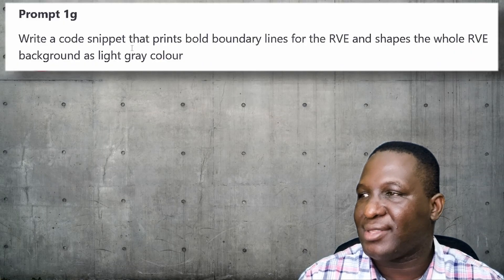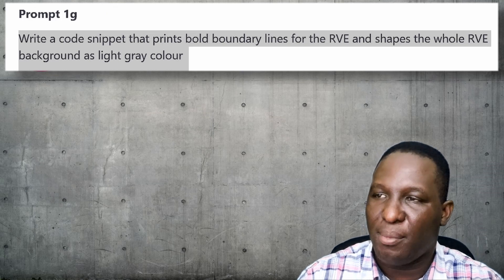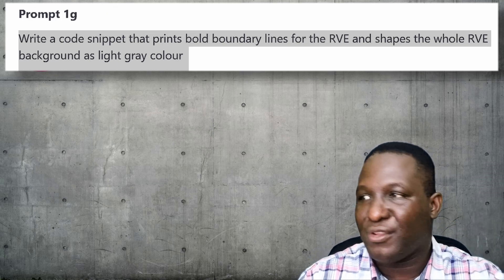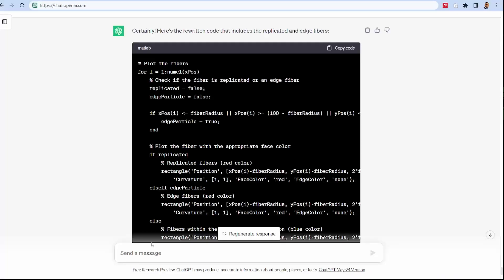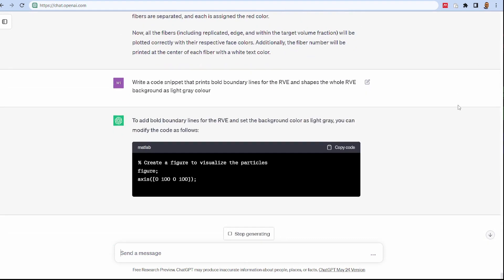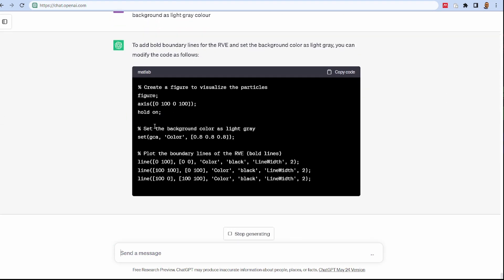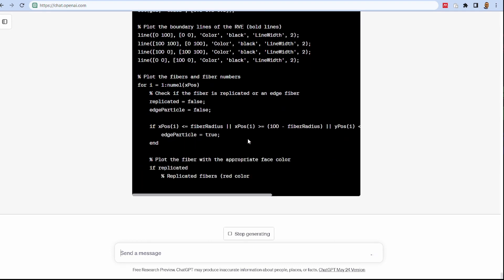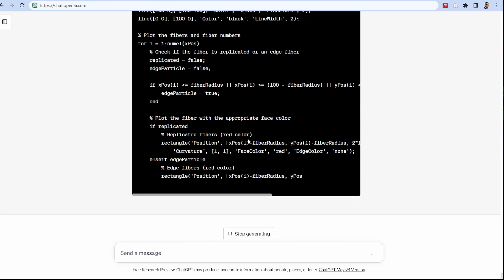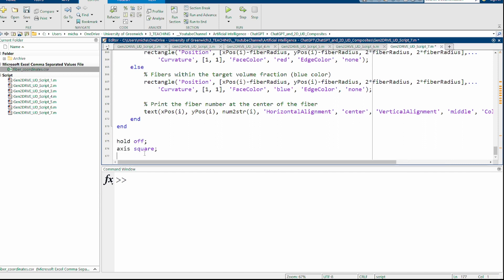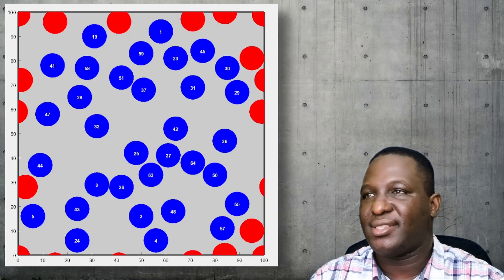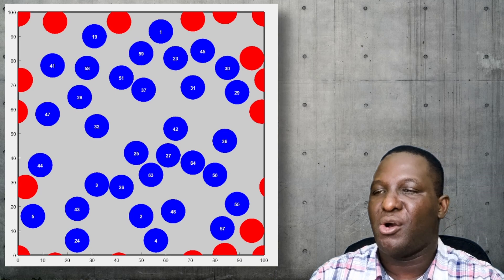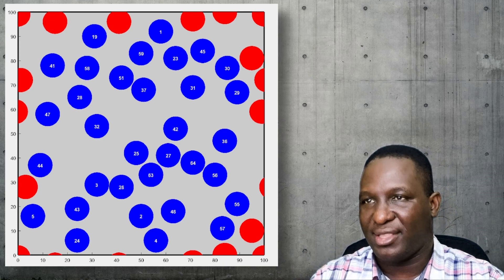The last thing I could do is write a code snippet that prints bold boundary lines for the RV and also makes the background of the whole RV become light gray. We give that information and see what it will do. It's making the changes as desired. We've got that information, I'll paste it at the foot there and run the code. Instantly you could see we have a good result that's got bold boundary lines, the fibers inside, the edge or boundary fibers, and the fibers properly annotated internally.